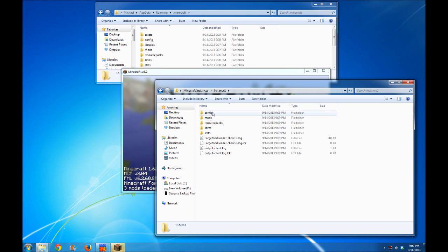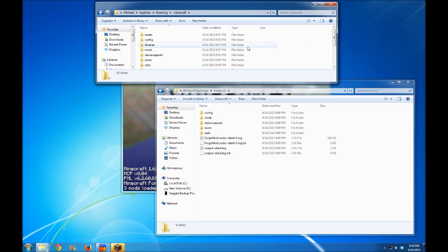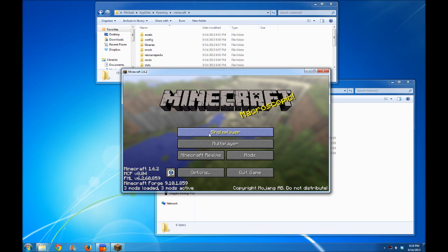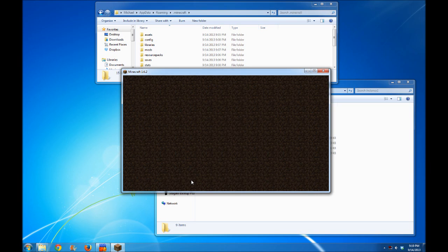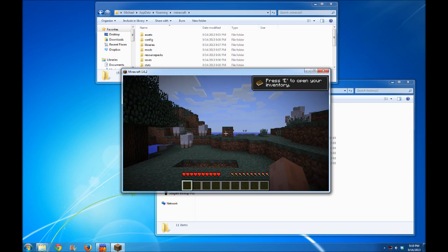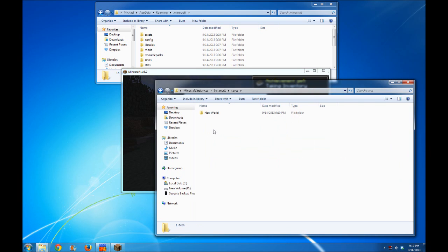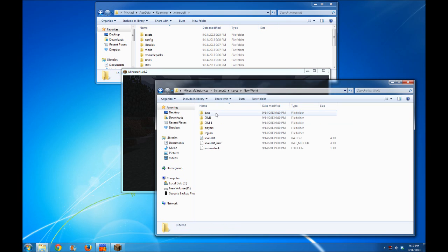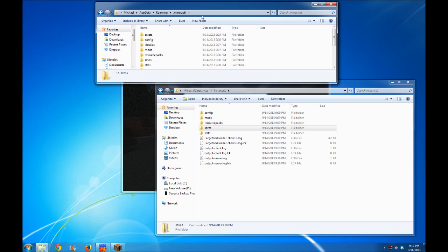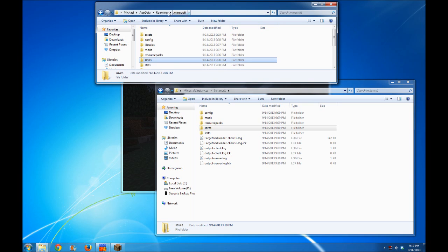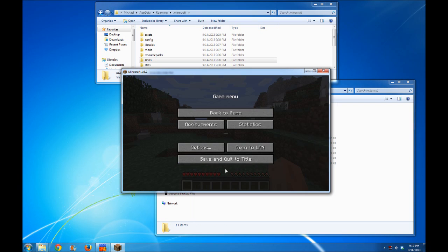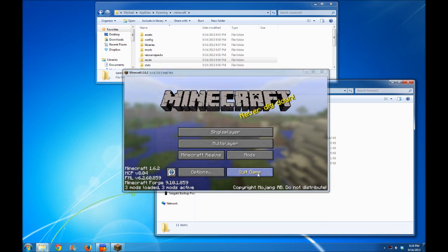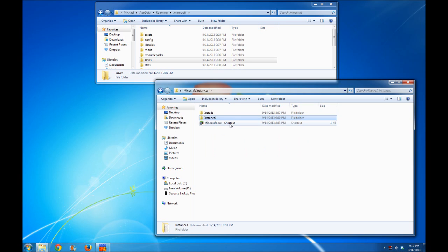So we can install mods here and config files for mods. We can even install resource packs and create saved worlds in this instance, and it won't affect the original .minecraft instance up here. Let's demonstrate this by creating a single player world. Note how the world is created in the saves folder in the instance one folder. However, if we look at our original .minecraft folder, we'll see that the saves folder is empty.